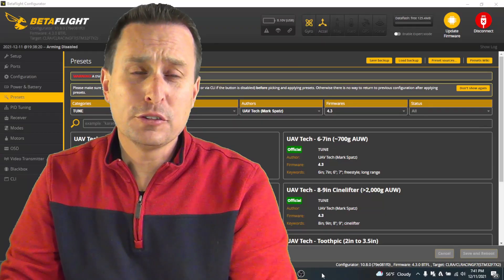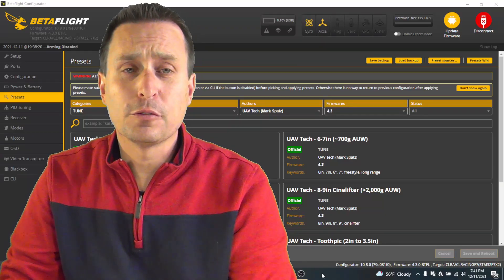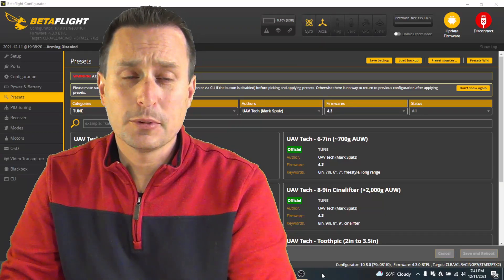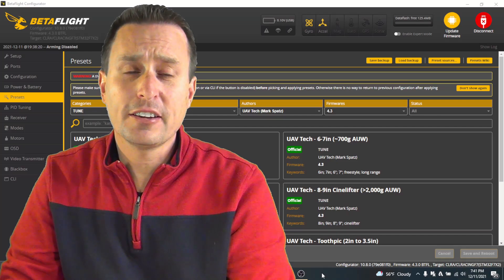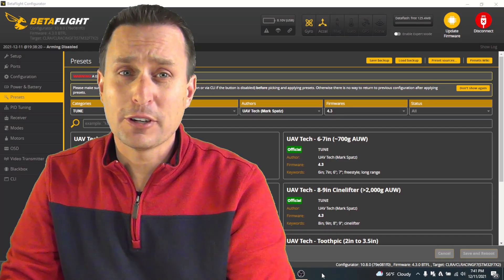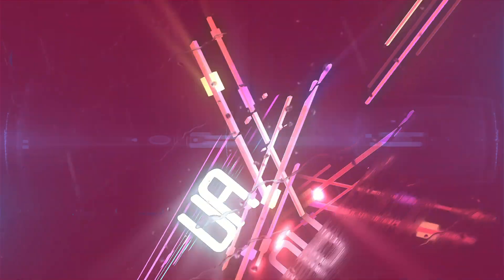All right, one of the most powerful new features in Betaflight 4.3 is the new presets. Today we're going to check out how to navigate the new presets and even create your own.